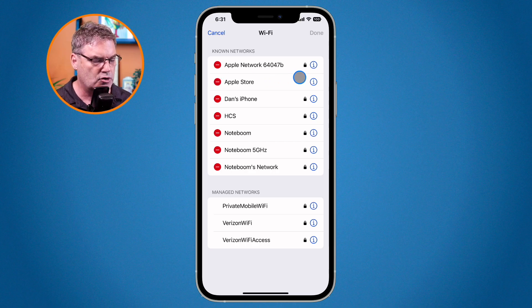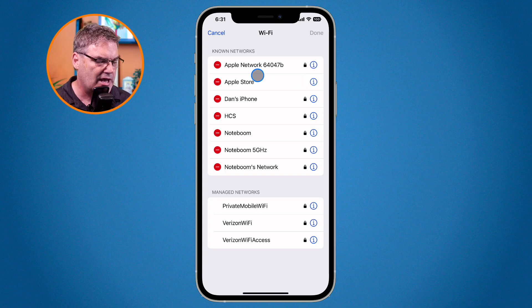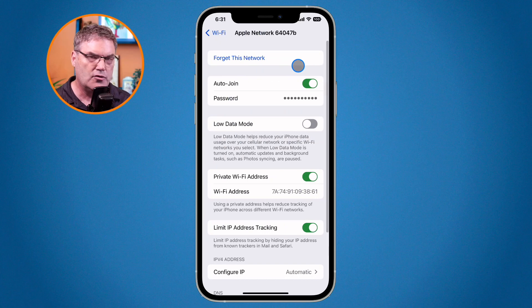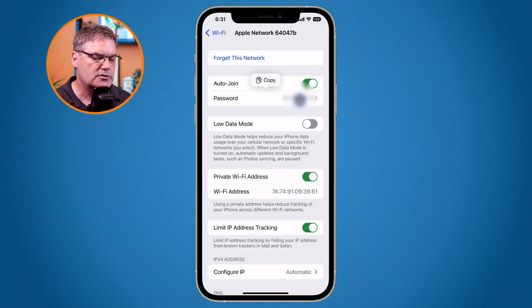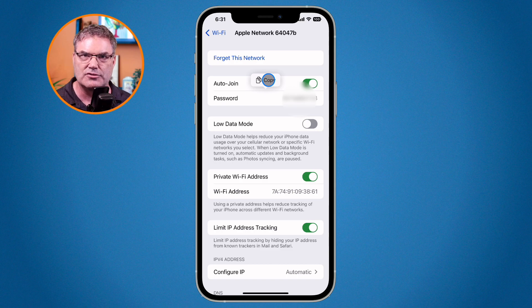To look up a password for a past network, tap on the 'i' icon. This one is a public network with no lock so there's no password to look up. But tapping the 'i' on the Apple Network — one I previously connected to — shows the password field. Tapping on it lets me view and copy that password. I could paste it into a message and send it to someone who's not on an iPhone, since we can't use the share-a-password feature with them.